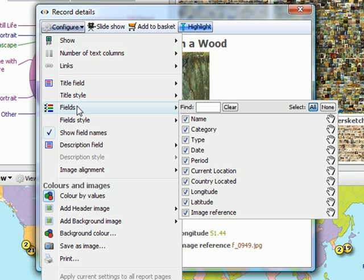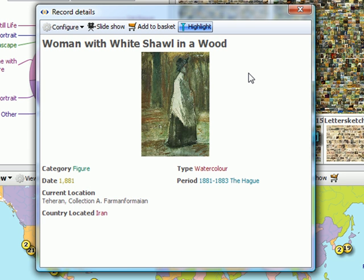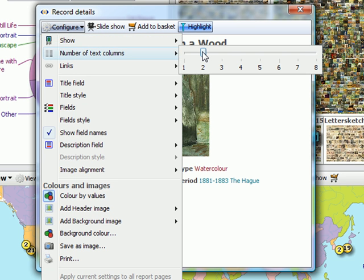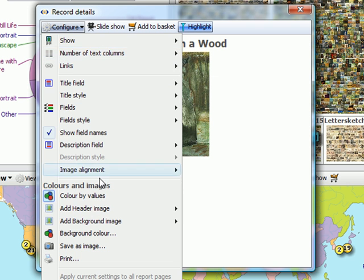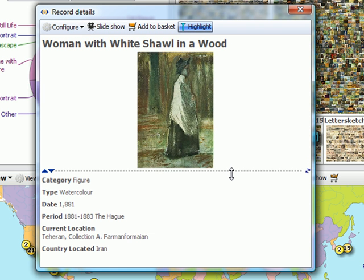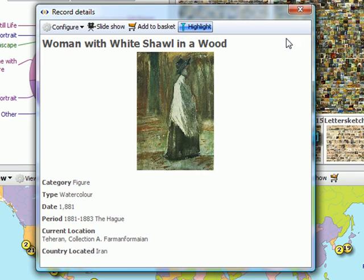Again from the Configure field, select the fields that I do not wish to show. Select the number of columns that I wish to have, and drag the divider to give the image as much space as I want.